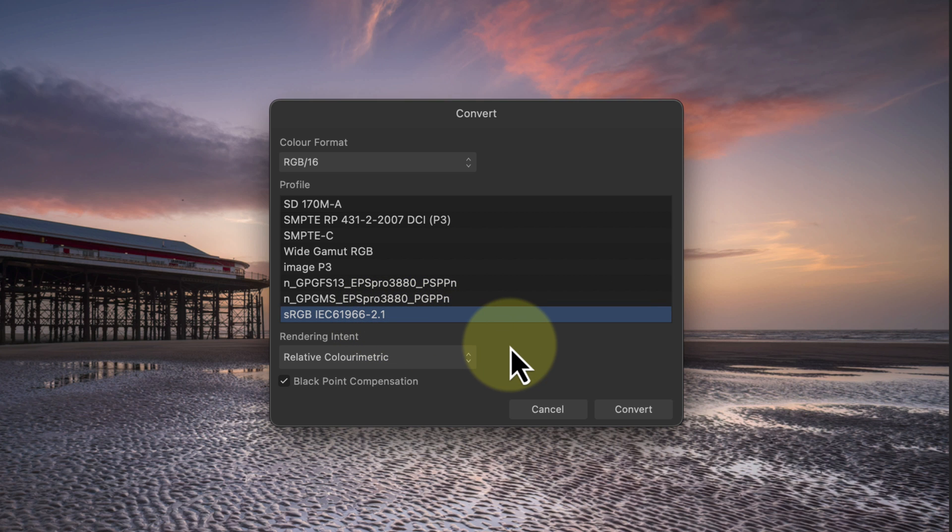We then have a rendering intent dropdown where we can choose how to handle the out of gamut colors. These are the colors in the photo that are outside of my chosen sRGB color space.